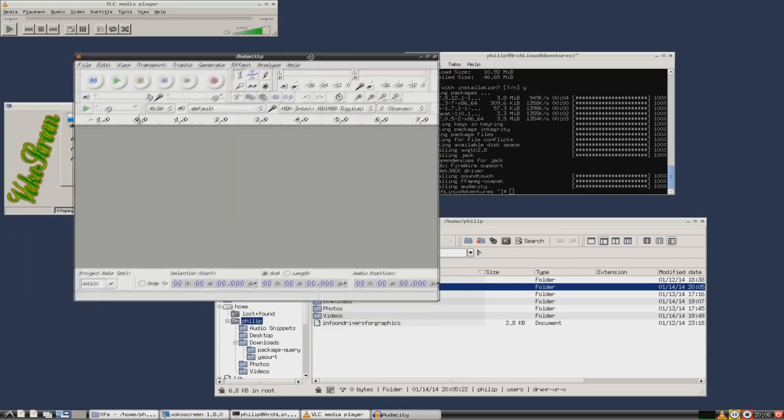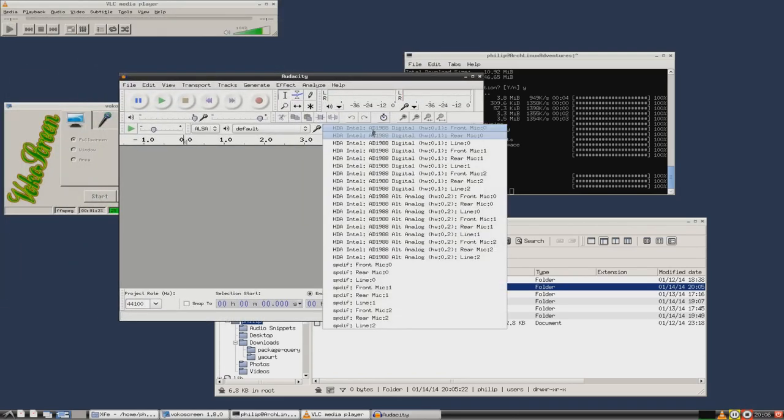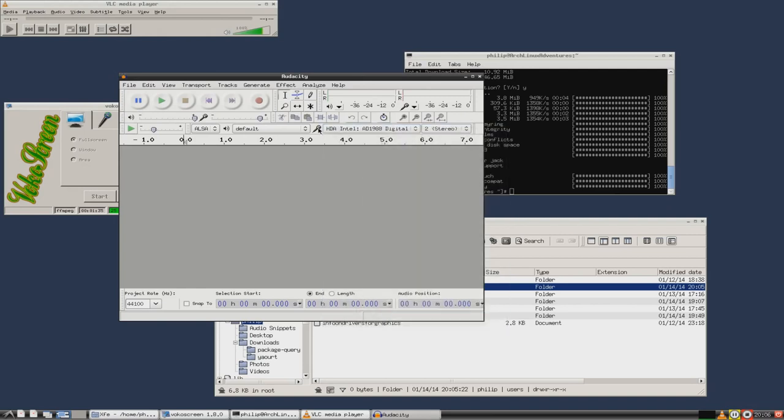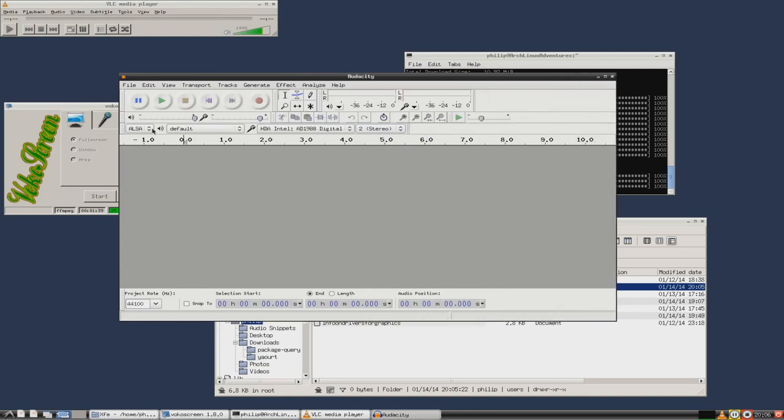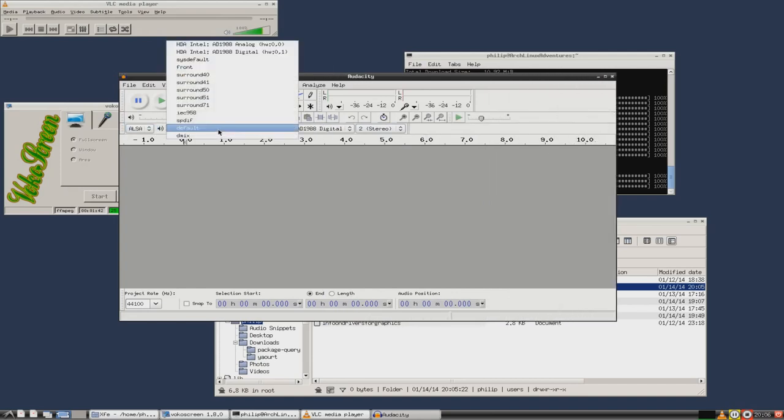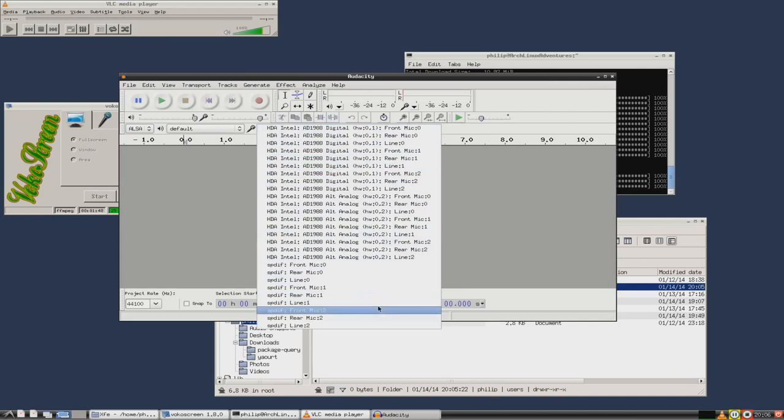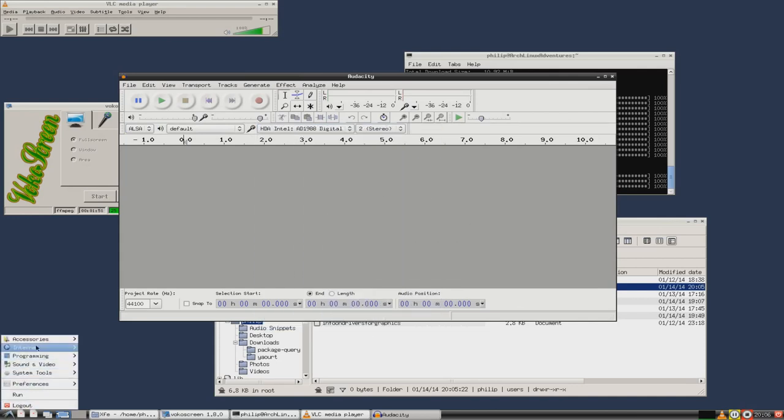Ready? Three, two, one, start. Now that this has started, yep VocoScreen is recording. I'm going to now come into this terminal and I'm going to type in sudo pacman s, capital S, and I want Audacity. Now Audacity is a program I'm just going to try and use as an audio tester.